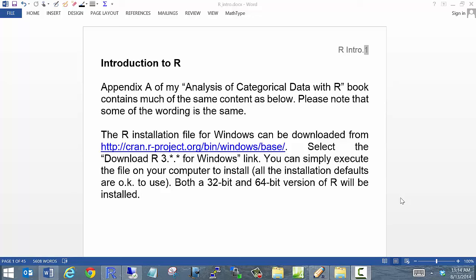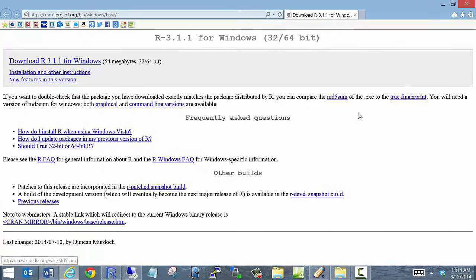One of the first things you have to do is install R. You can download the Windows-based version from this web address here. It's an executable file — just install with all the defaults and everything will work out fine. You will get two different versions of R: a 32-bit and a 64-bit version. Either version will work fine for our class. There are other versions of R available, such as for Linux and Apple computers, and you can go to the R website to find out how to download those as well.